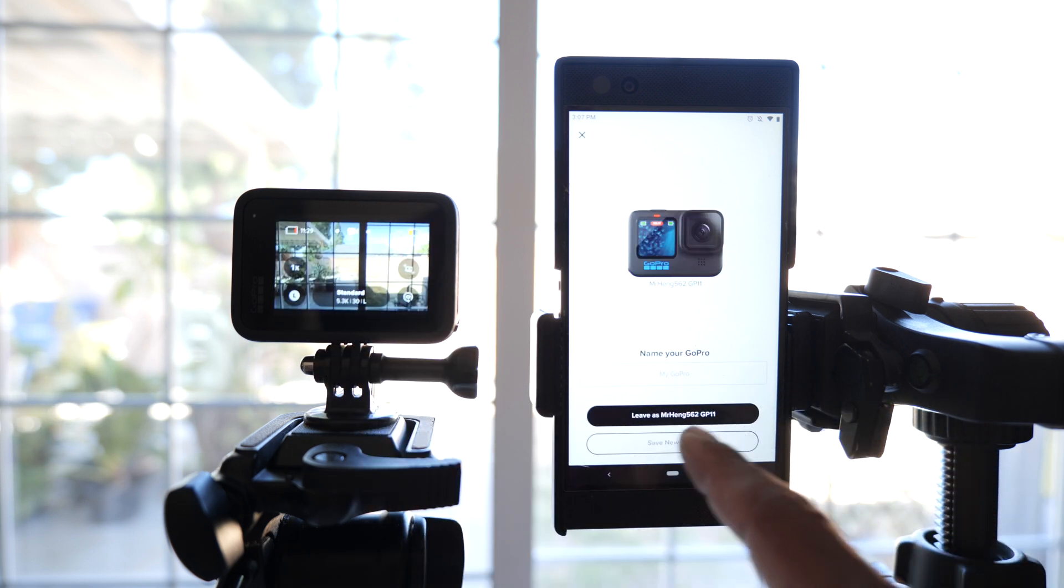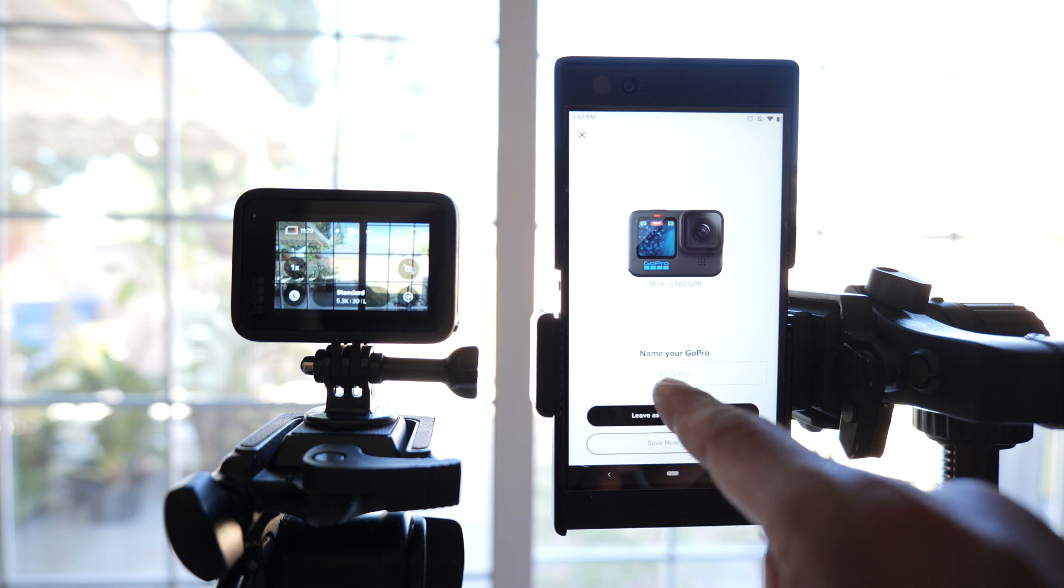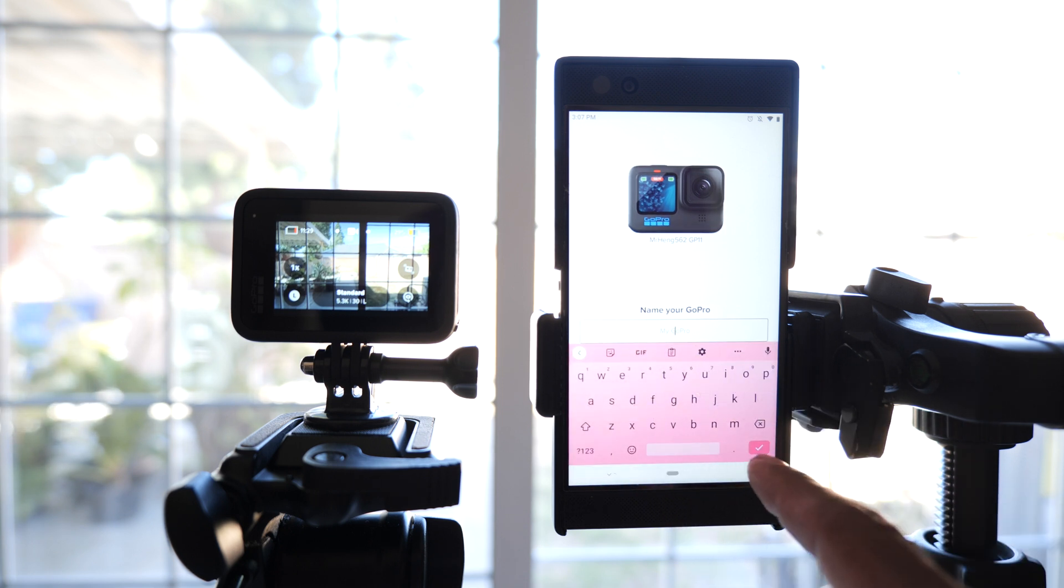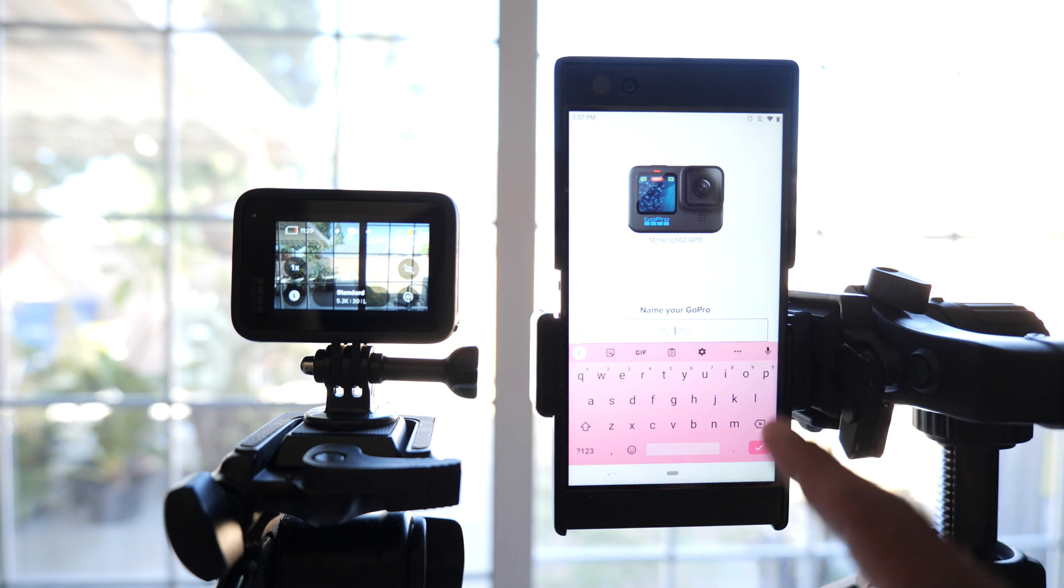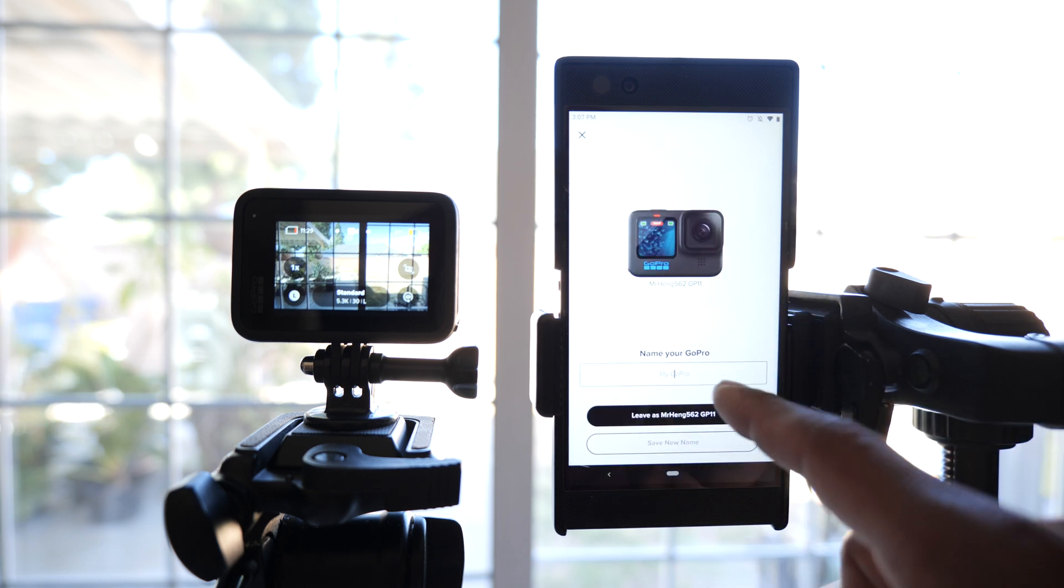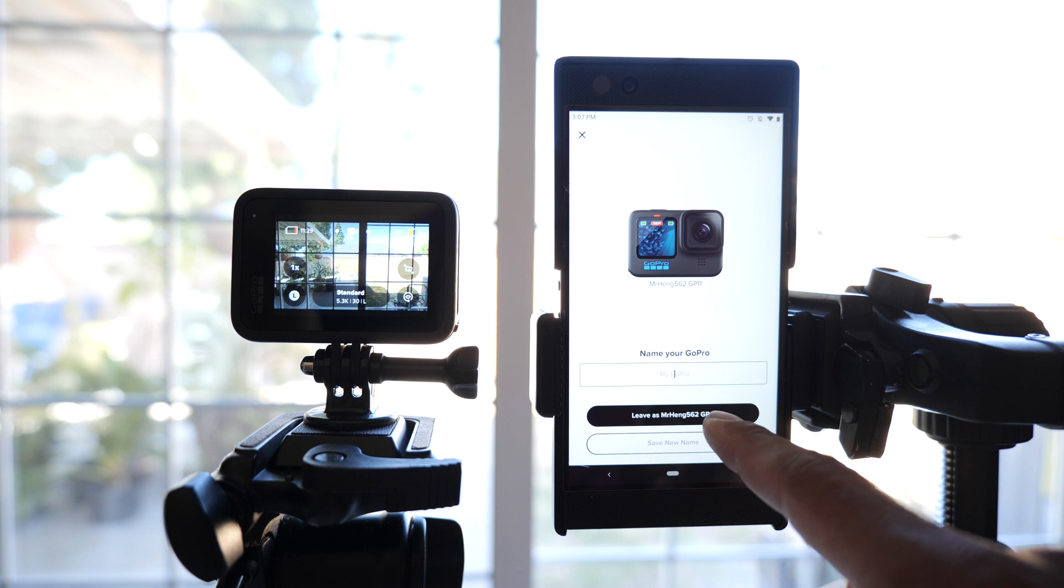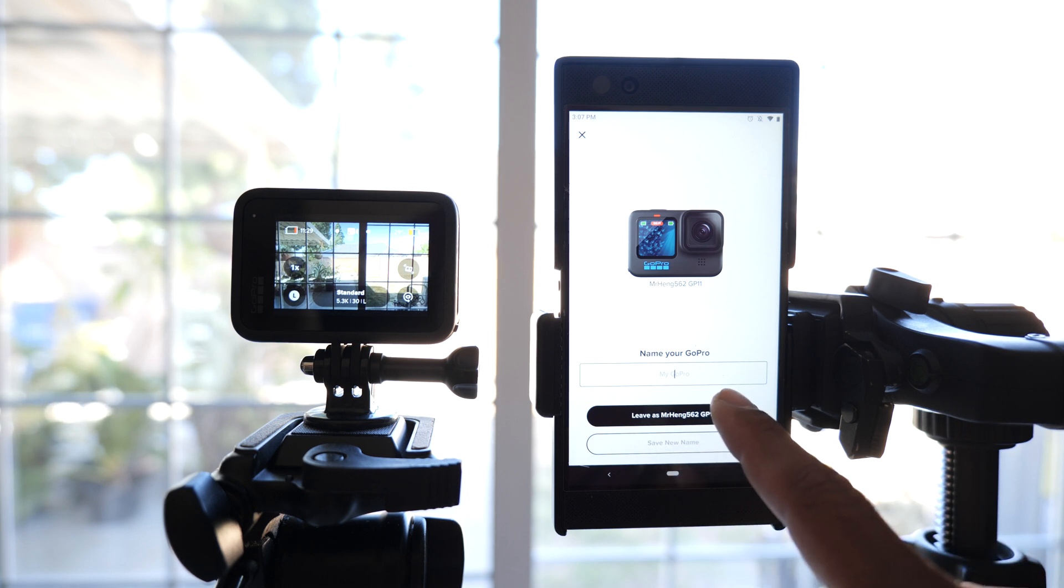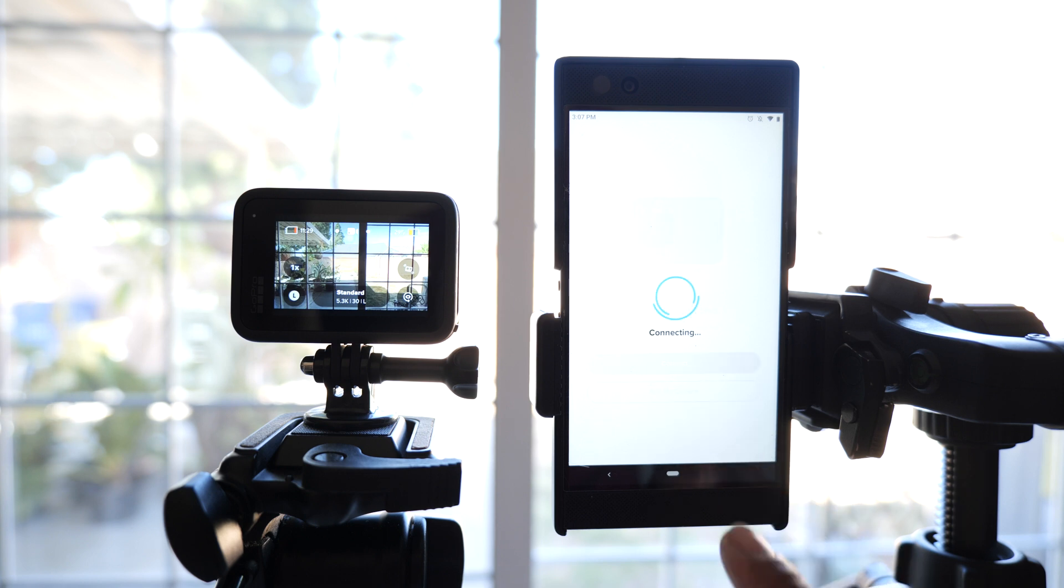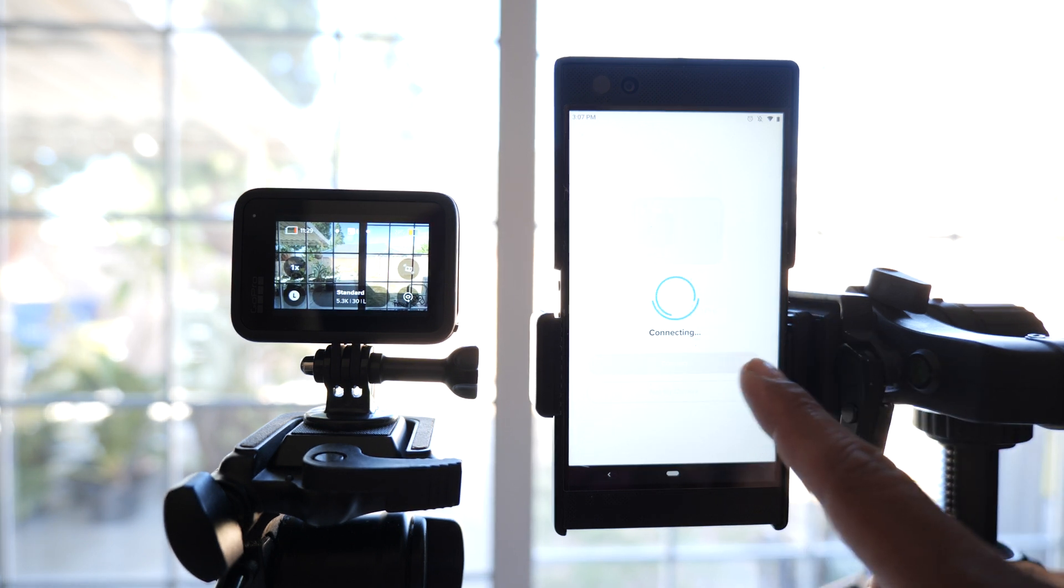You can name your GoPro whatever you want. I'm going to leave mine as Mr.Hank562GP11 for GoPro 11. I've already renamed this with my iPhone so I'm not going to do it with my Android phone.